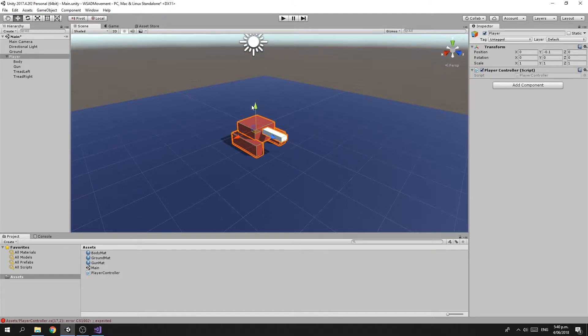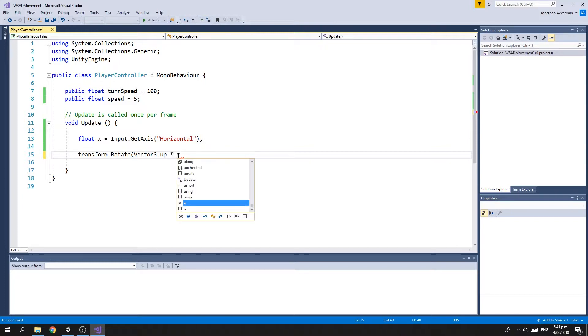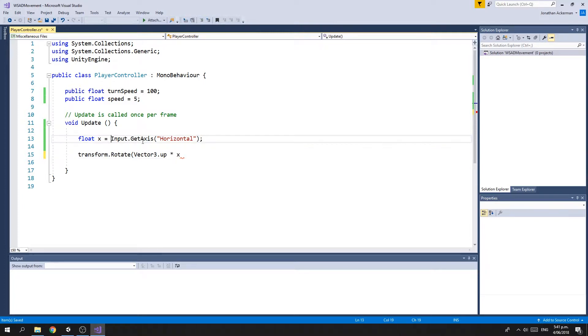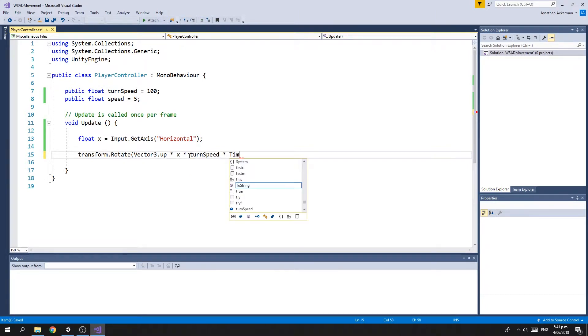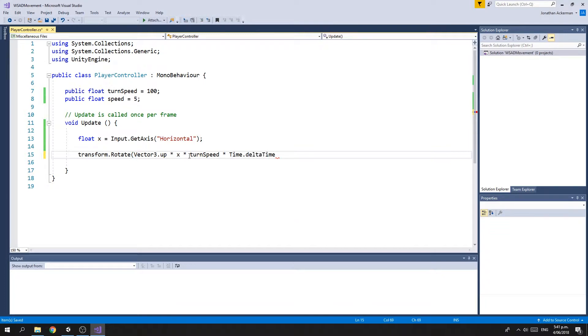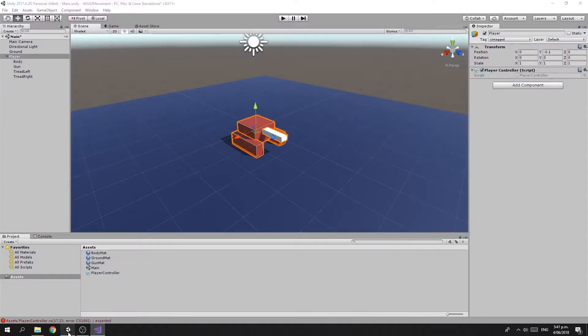So we want to rotate the player around the up axis. We take Vector3.up, multiply it by x, the input value which is either negative one, zero, or positive one, multiply that by our turn speed, and multiply that by Time.deltaTime, which is the fractional part of one second that has passed since the last update was called. Multiplying by this value keeps your rotation consistent regardless of your frames per second or screen update rate. Alright, so we'll save that and jump back to Unity.